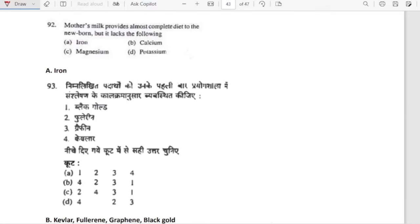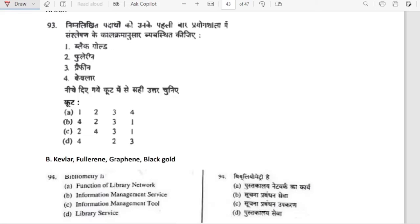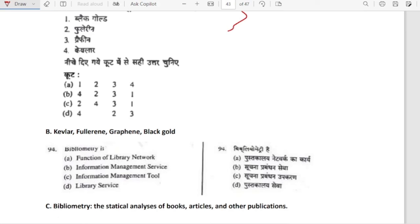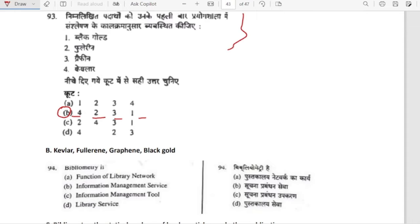Mother's milk provides almost a complete diet to the newborn, but it lacks iron. Arrange the following in chronological order of when they were first synthesized in the lab: Kevlar first, then Fullerene second, Graphene third, then black gold. Option B is our answer: Kevlar, Fullerene, Graphene and black gold.